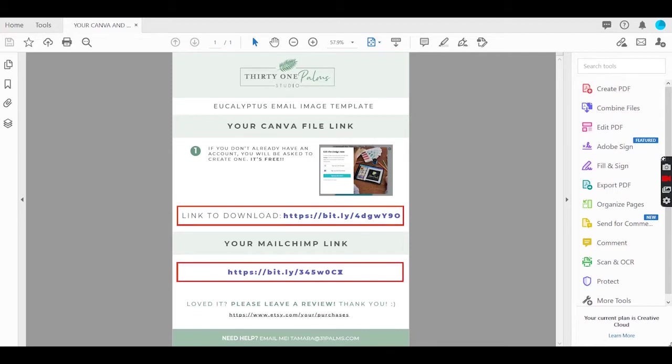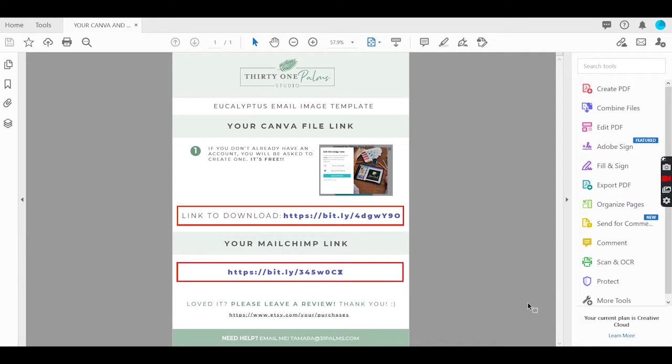Today I'm going to teach you how to use our Canva and MailChimp email templates. When you purchase and download one of these templates, you'll get a file with two links - one for Canva and one for MailChimp.